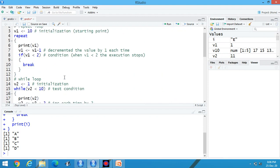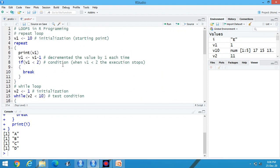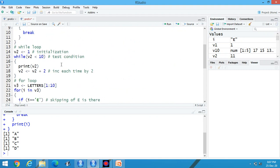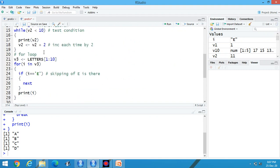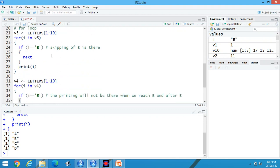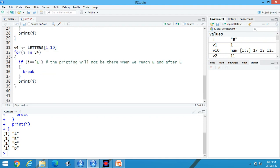These are the contents of loops. First is repeat, second is while loop and third is for loop. And I am discussing for loop in two conditions, one is next and second is break. Thanks for watching my video.